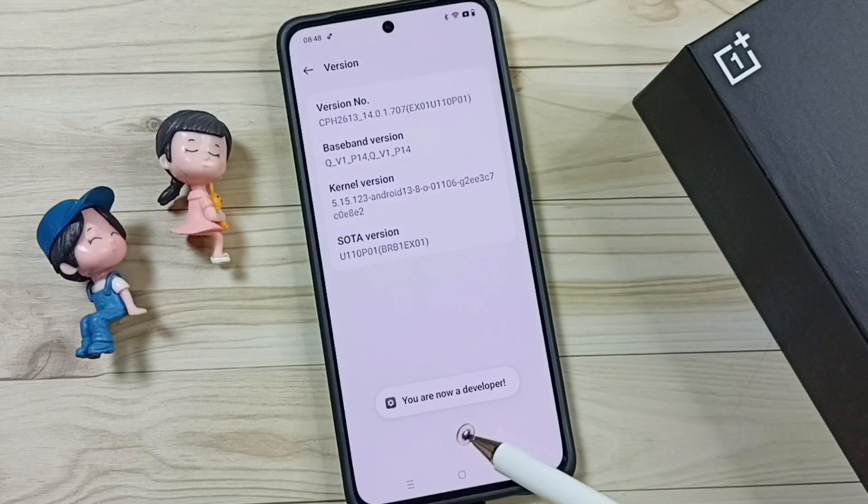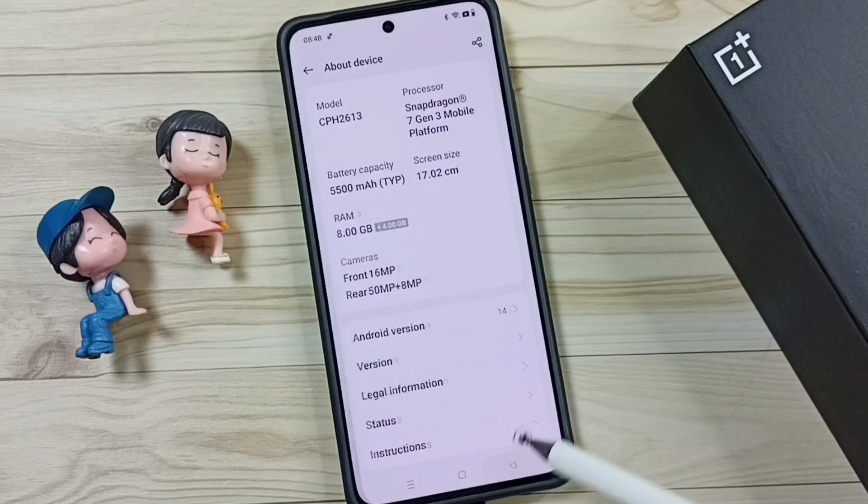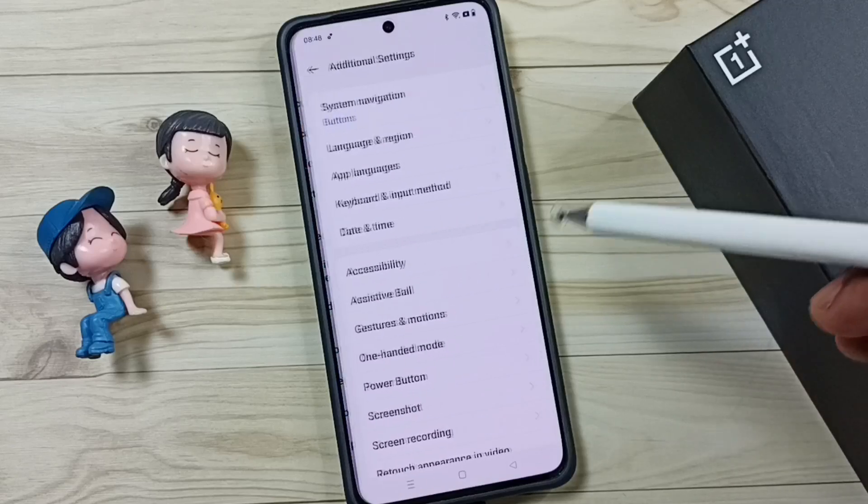See the message: you are now a developer. Go back, go back, tap on Additional Settings.